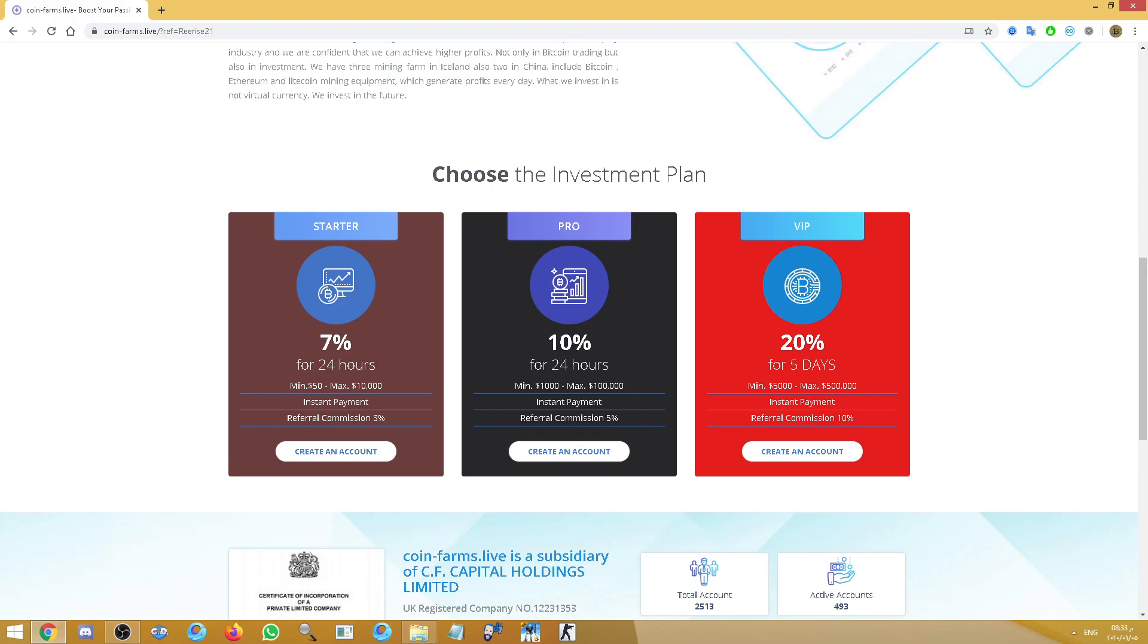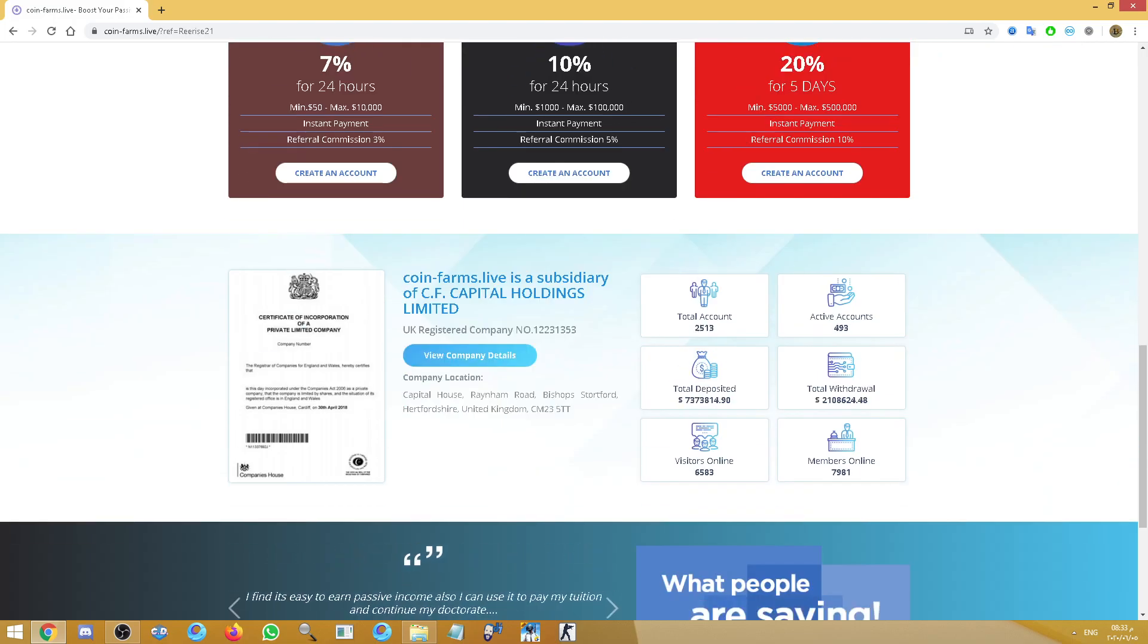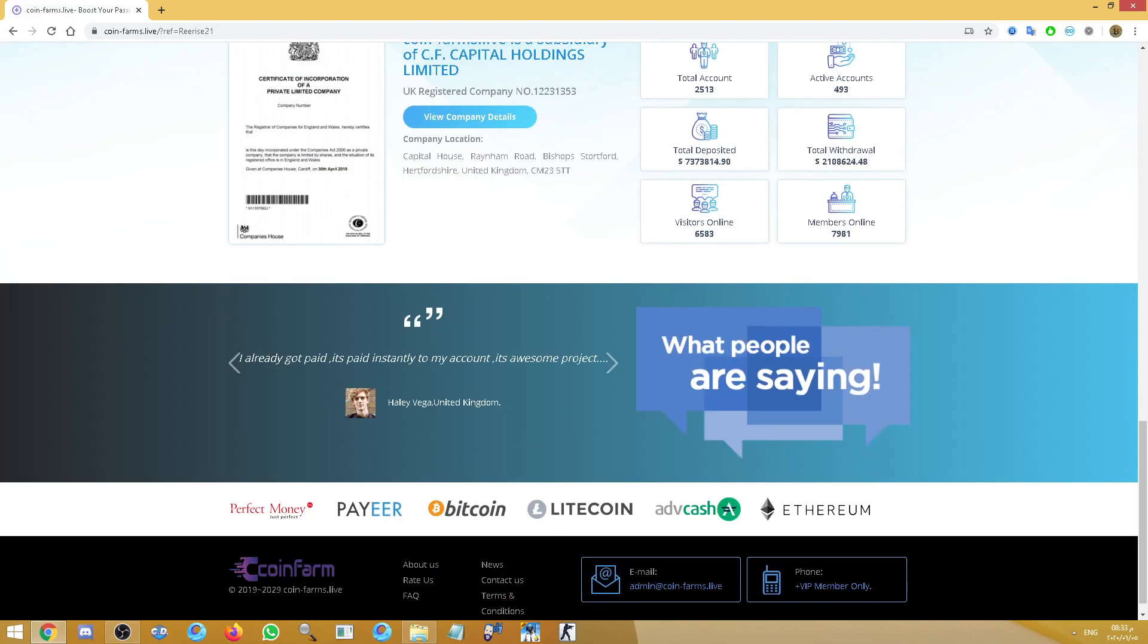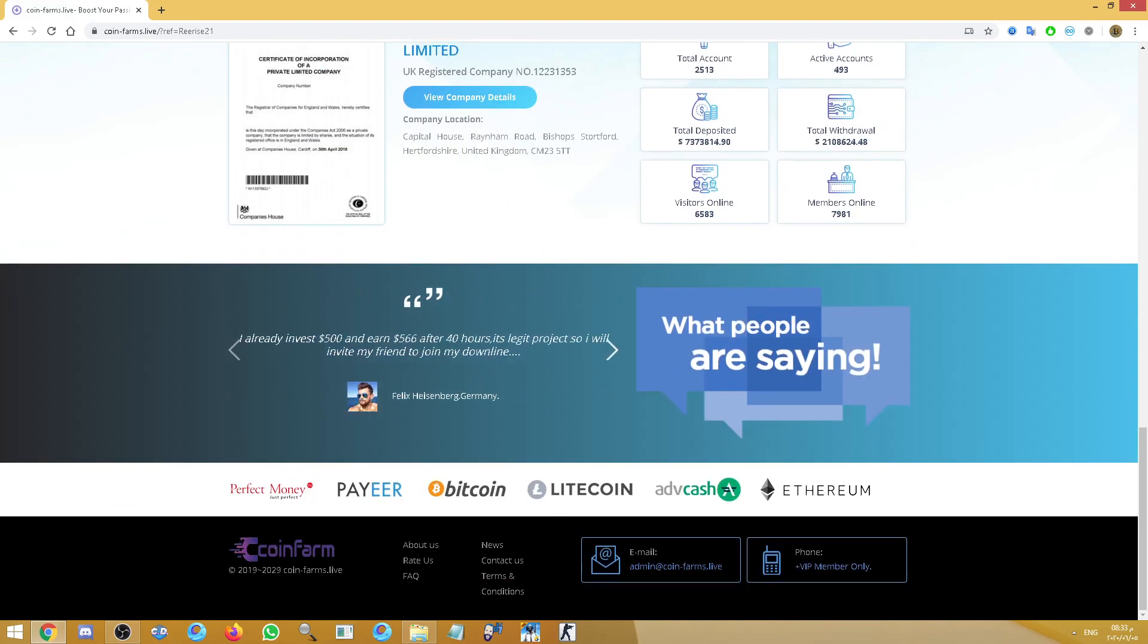The minimum deposit is $50 and all payments are instant. Here is the company information: the total accounts, active accounts, total deposits, members, total withdrawals. What are people saying? Some feedbacks about the site. The site exists.